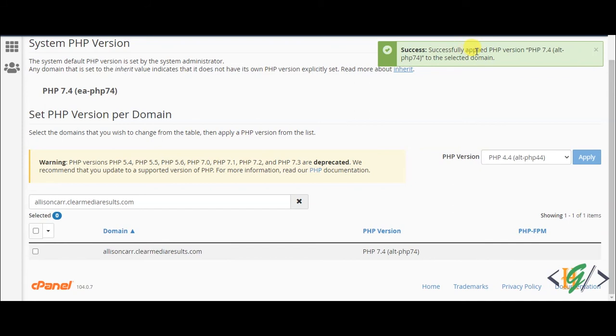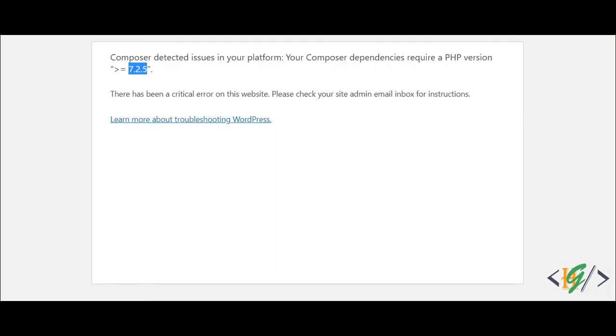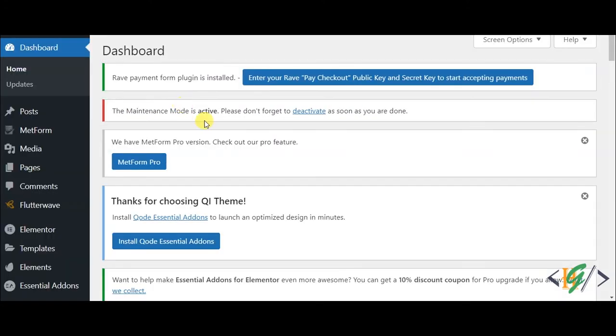Successfully applied PHP version 7.4. Now go to the website and refresh the page. Now the website is working fine. I hope you like this video. Please like, comment, share, and subscribe. Thank you for watching. See you.